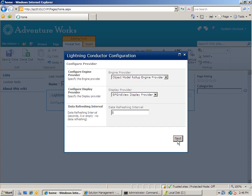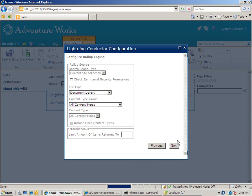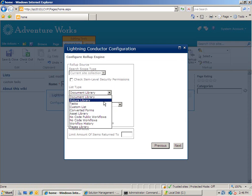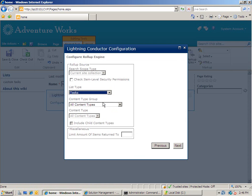I then hit next and on here I can choose the type of list that I want to aggregate from. So I'm going to select the task list and notice that if I wanted to, I could also choose a content type as well.